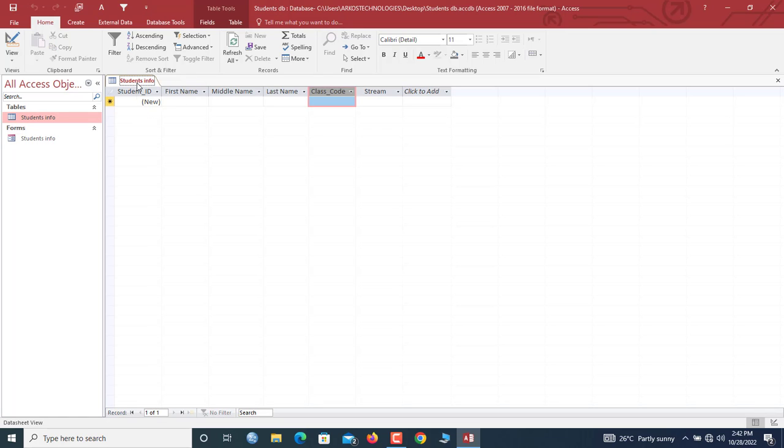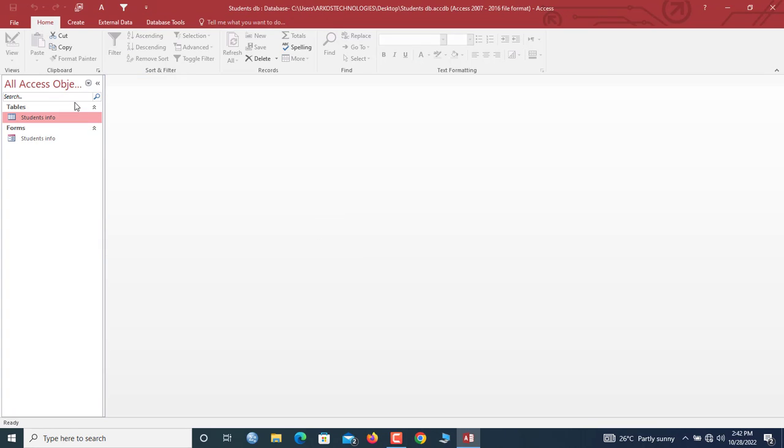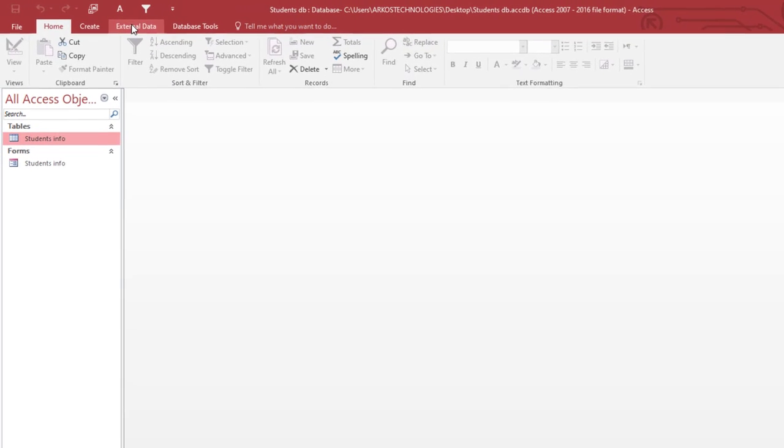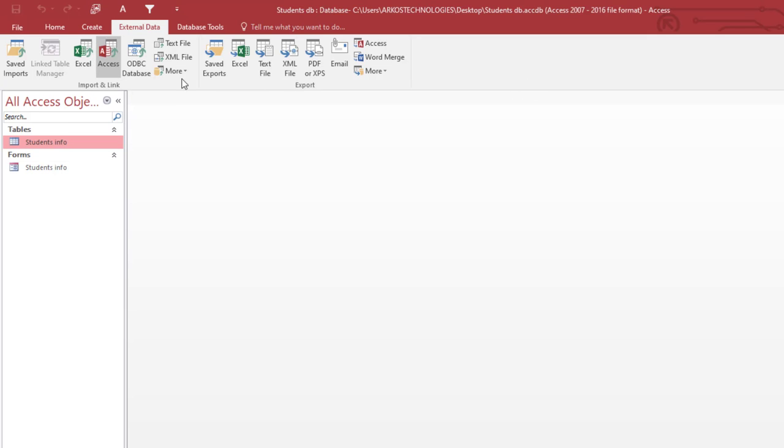Let me save it. Now we click External Data. So here we have Exports and then Imports. We go to the Import link group. Now we click Excel because our data is in an Excel worksheet.